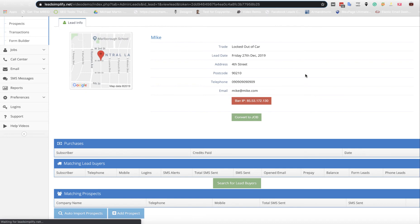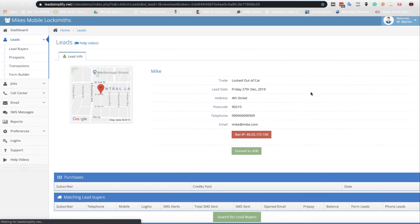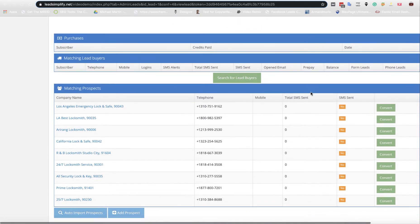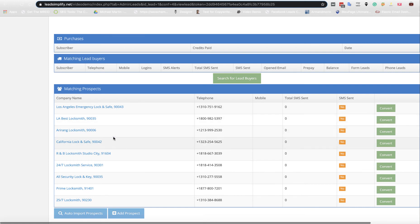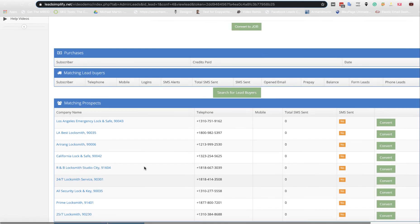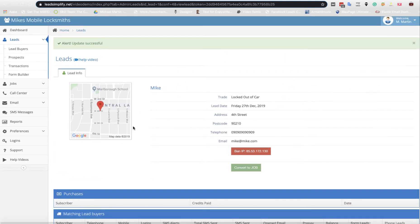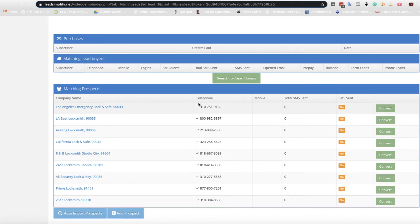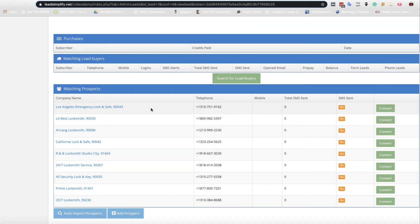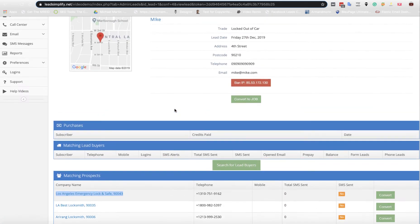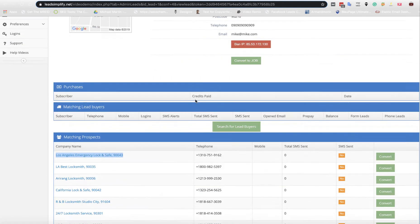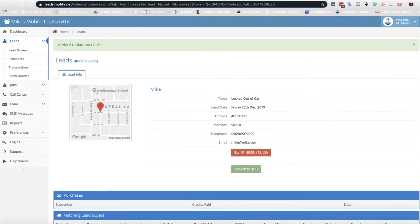What this is going to do now is go out and find any auto locksmiths who do locked out of car services in Beverly Hills. As you can see, we've now got lots of different people all based within a 10-mile radius of this lead. So you give them a quick call and say, do you want to buy a lead or do you want a free lead to join my system? If they say yes, you click Convert, add their first and last name and email address, click Convert, and it will add them into the system within a 10-mile radius of their central location for locked out of car.